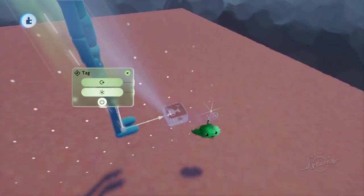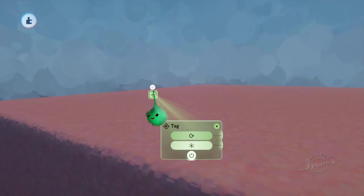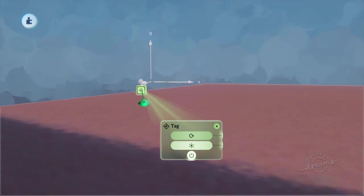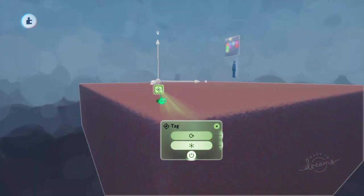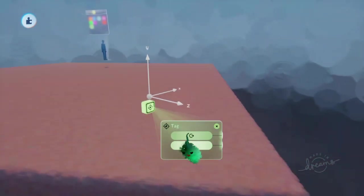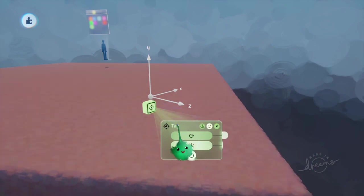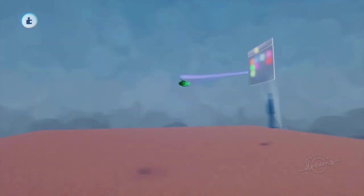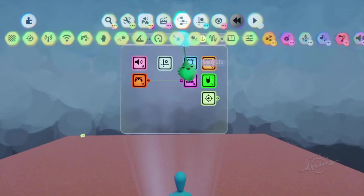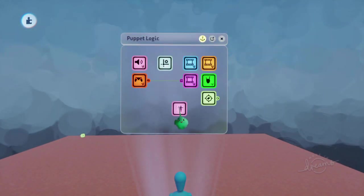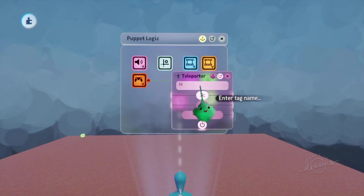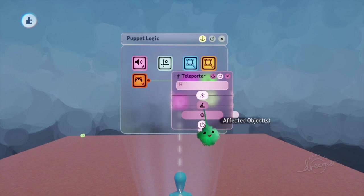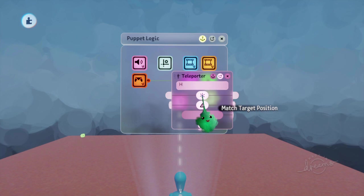Z is pointing forwards, Z is pointing towards this corner over here. And it's kind of up a bit. We'll give this tag a name so that we can use a teleporter. Then in the puppet, we will teleport it to that tag. I'm using up and down on this to cycle through the tags in the scene. And we want to match orientation and position.